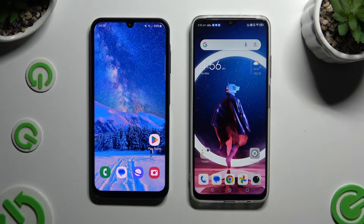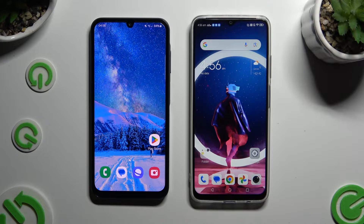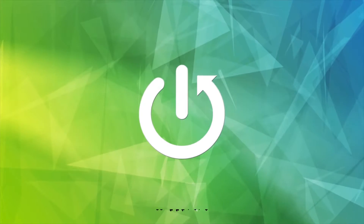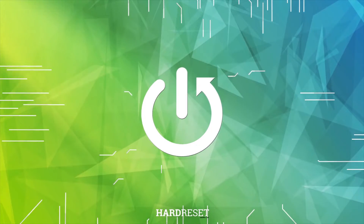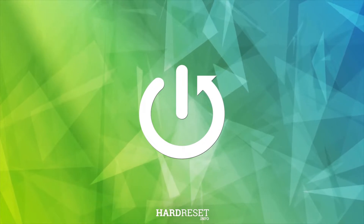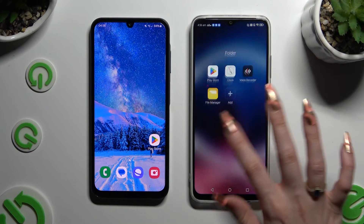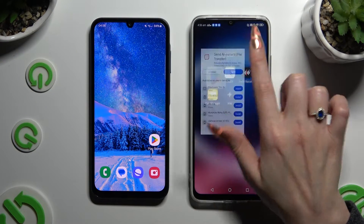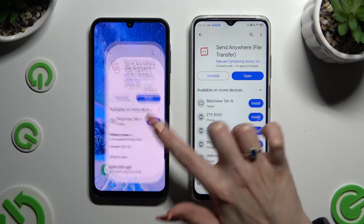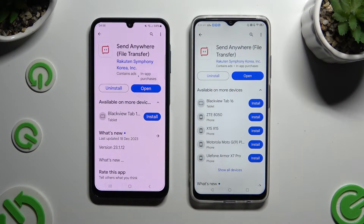Today I would like to show you how you can transfer files from a Samsung device to Nubia Neo 5G. Begin by opening the Play Store on both smartphones to install the free app called Send Anywhere.